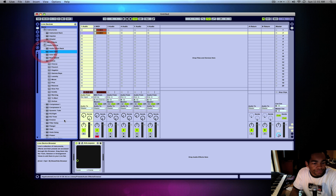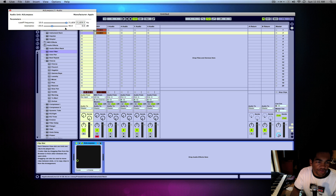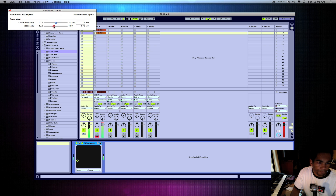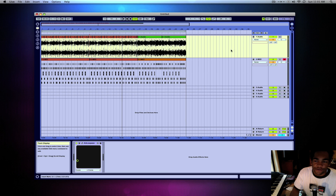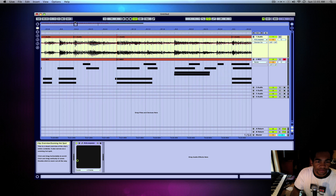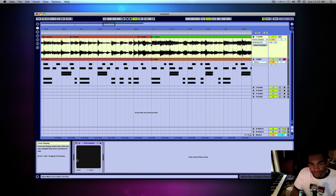Basically all I do is put the filter on the sample, turn down the cutoff frequency, leave the resonance wherever it sounds good — but don't ever crank it too high. Then on verses, you automate it — turning it on and off. When the verse starts, you basically just turn it on. Gives it that classic 9th Wonder hip-hop kind of sound.